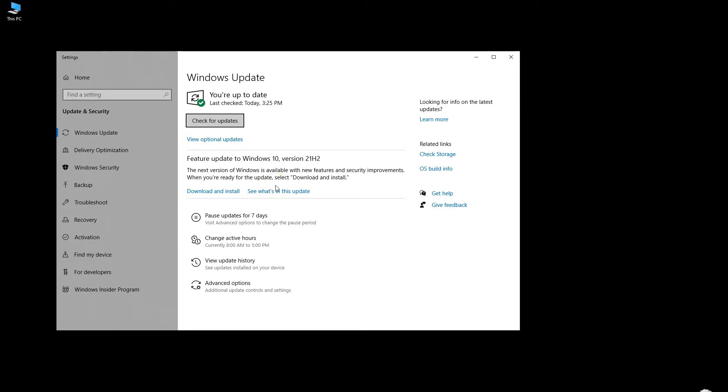Basically this service scans your entire system and checks if any piece of hardware or the operating system itself requires a driver update. So it doesn't just check the graphics card for a driver update but the rest of the system and its components.